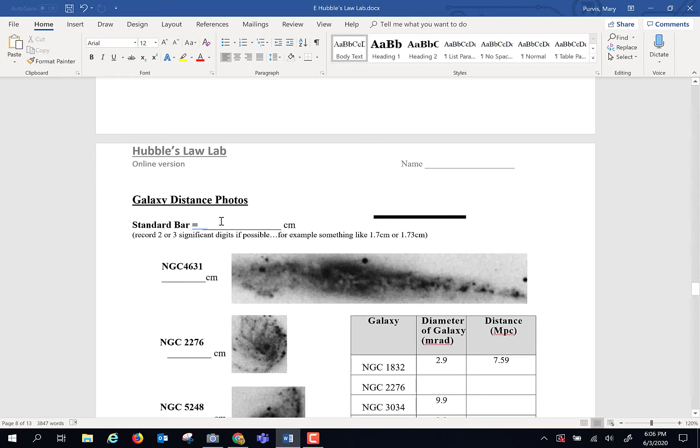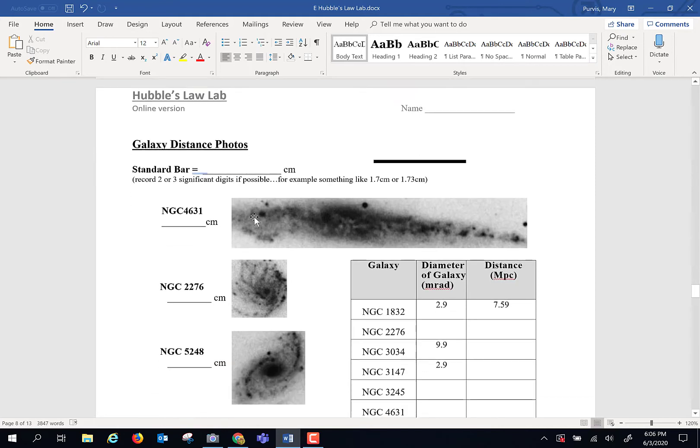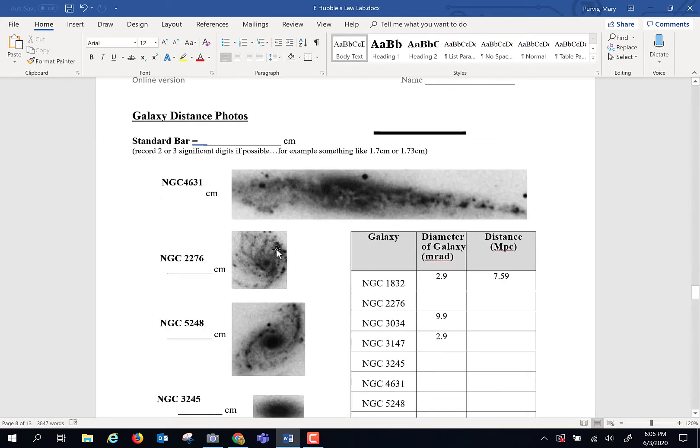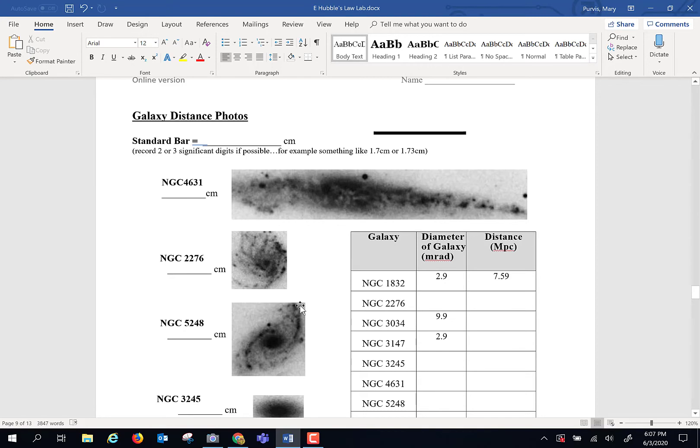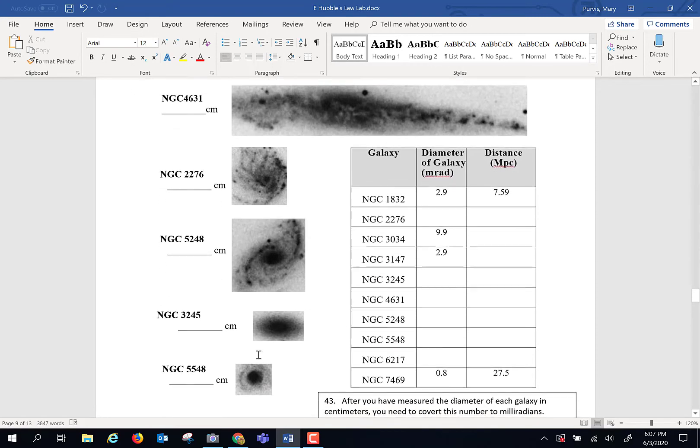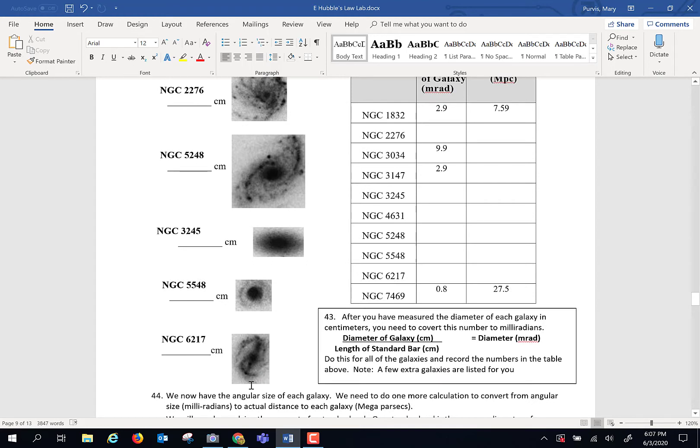That's going to be our standard bar or standard rod. Then take your centimeter ruler, and these are actual pictures of galaxies, and measure the width of the galaxy from the widest point to the widest point. Then pick another galaxy, widest point to widest point. And you, yes, you make the best judgment, widest point to widest point, okay? And record that in centimeters right there.